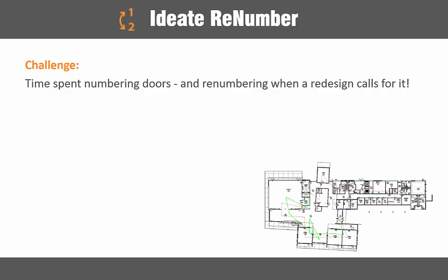Design changes are inevitable throughout the life of a project, and because of this, doors, rooms, and other building elements may get added or deleted in the process. In turn, we go through a cycle of renumbering these categories of elements, which sometimes continues up to project completion. This equates to too much time spent renumbering when we could be focusing on other tasks at hand.